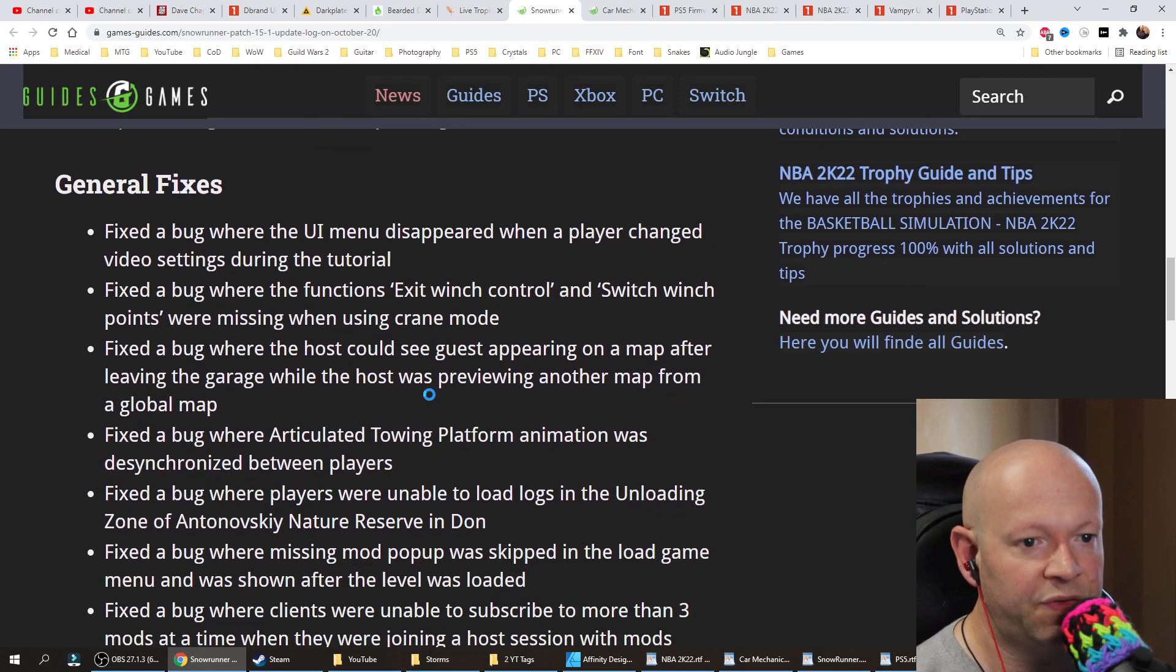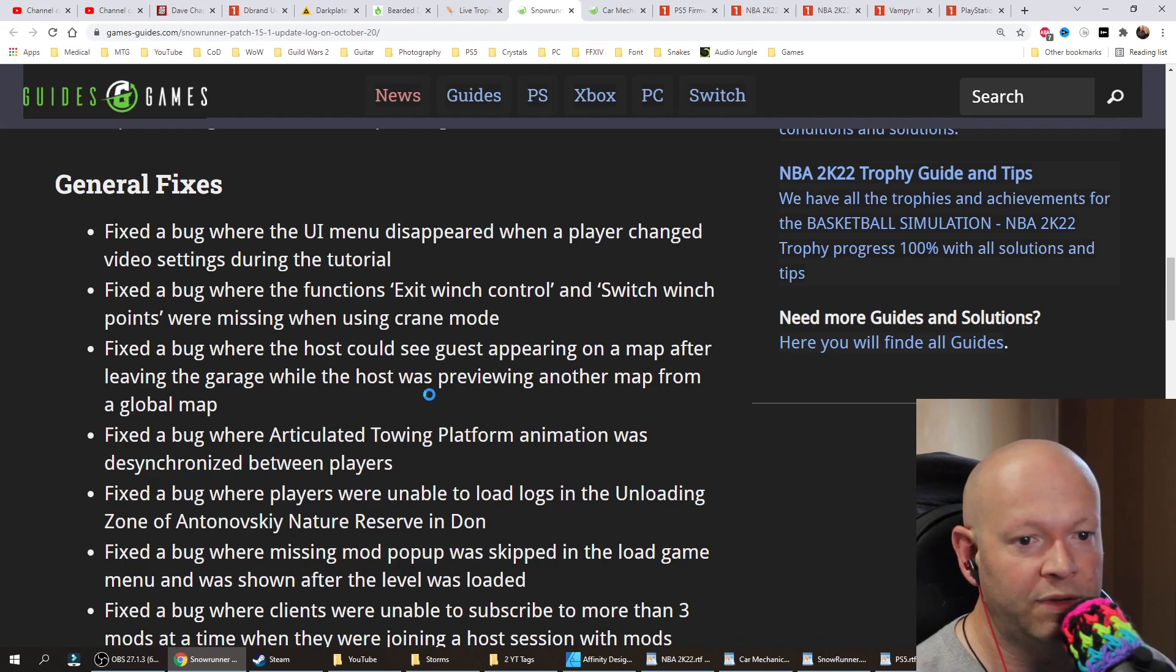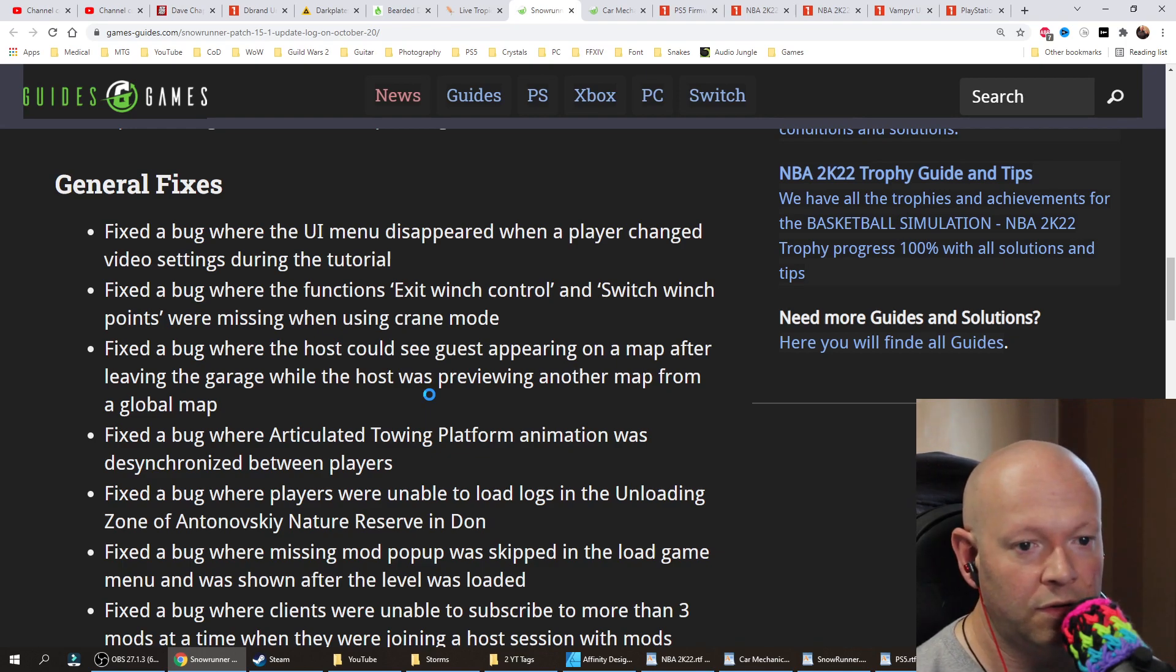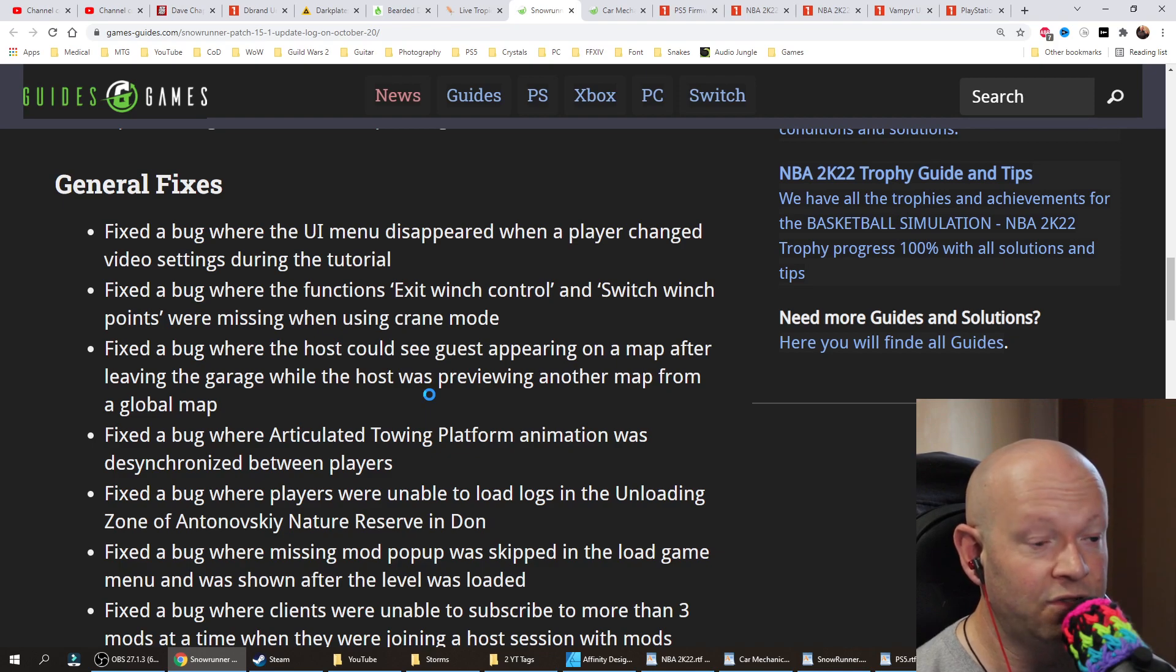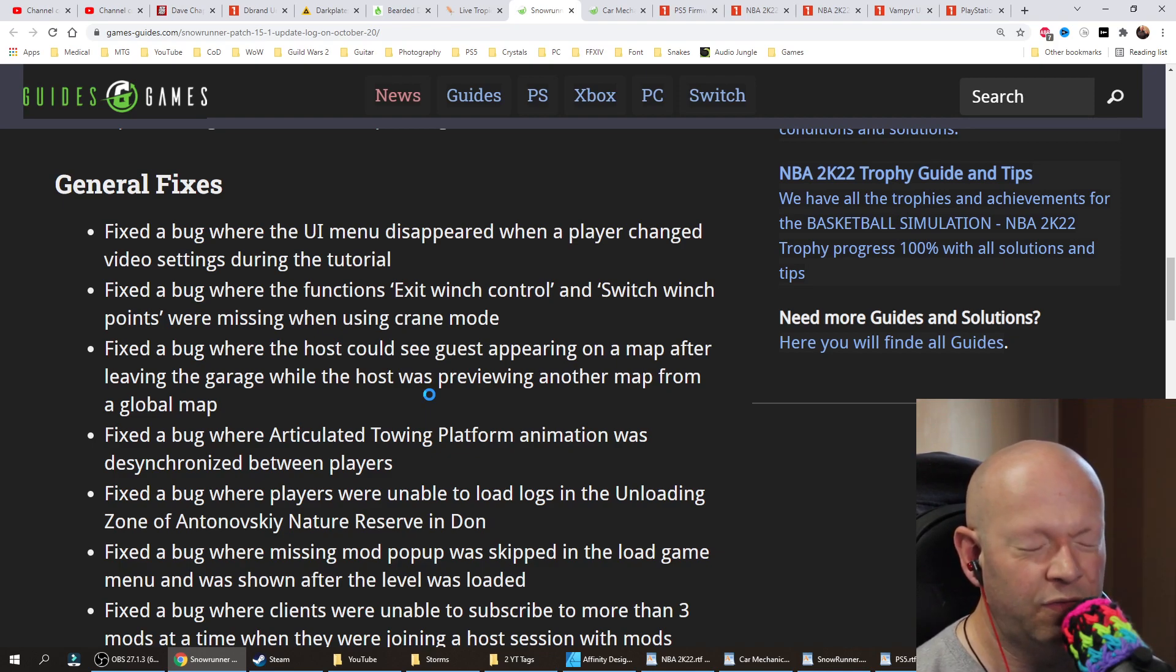General fixes. Fixed a bug where the UI menu disappeared when a player changed video settings during the tutorial. Fixed a bug where the functions exit winch control and switch winch points were missing when using crane mode.